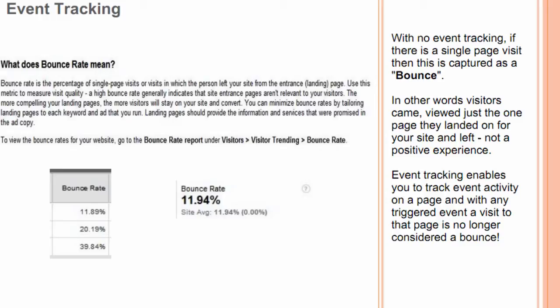Event tracking enables you to track event activity on a page, and with any triggered event, a visit to that page is no longer considered a bounce.